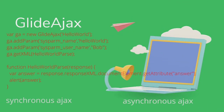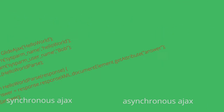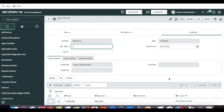Hi everyone, welcome to my YouTube channel. Today we'll talk about one of the important topics in application development called GlideAjax. We are also talking about Script Include because in GlideAjax we need the Script Include. GlideAjax has two types: synchronous Ajax and asynchronous Ajax. We'll talk about both those points today.